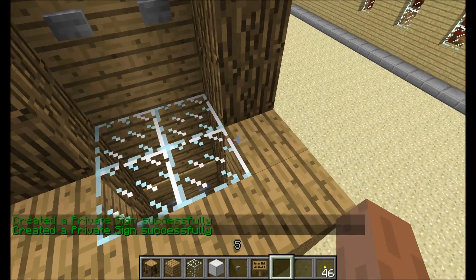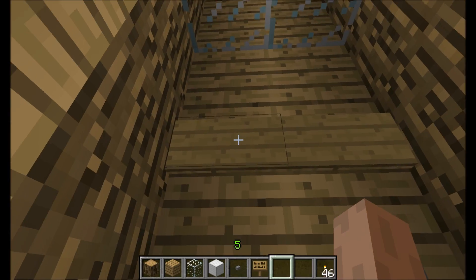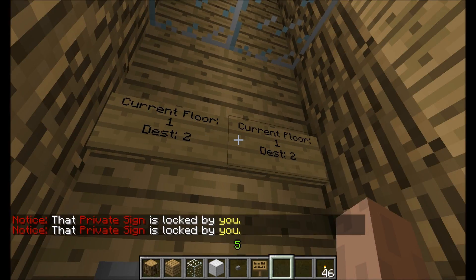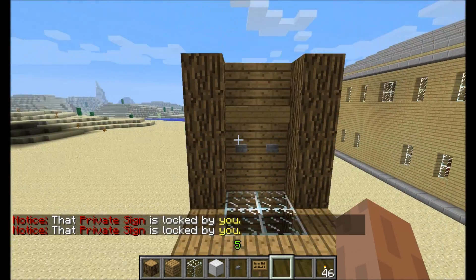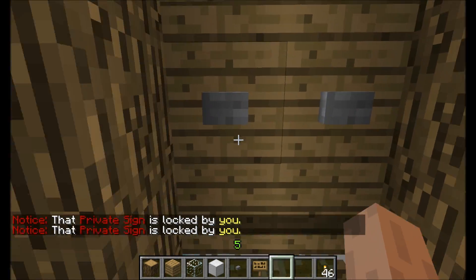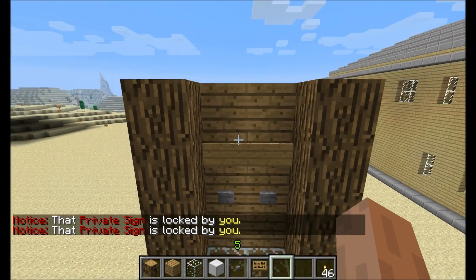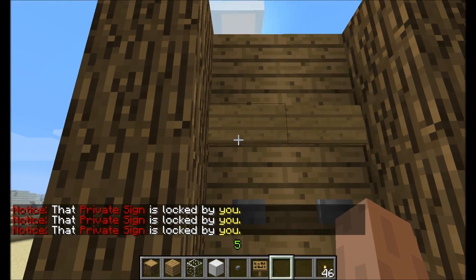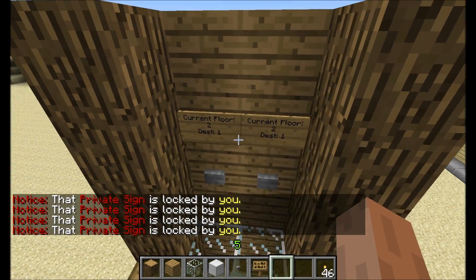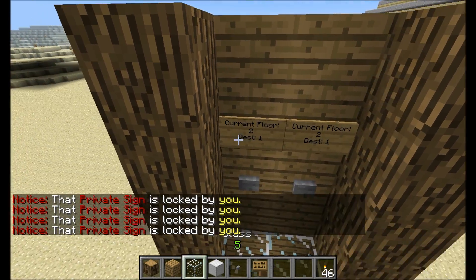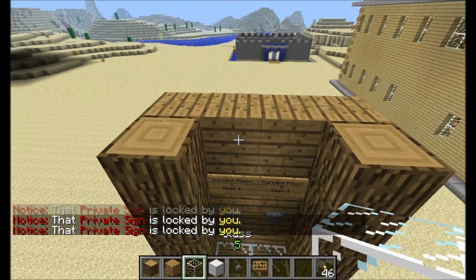Now we go to this floor and press all those signs. Just press the signs and let the signs appear, then add in our floor.